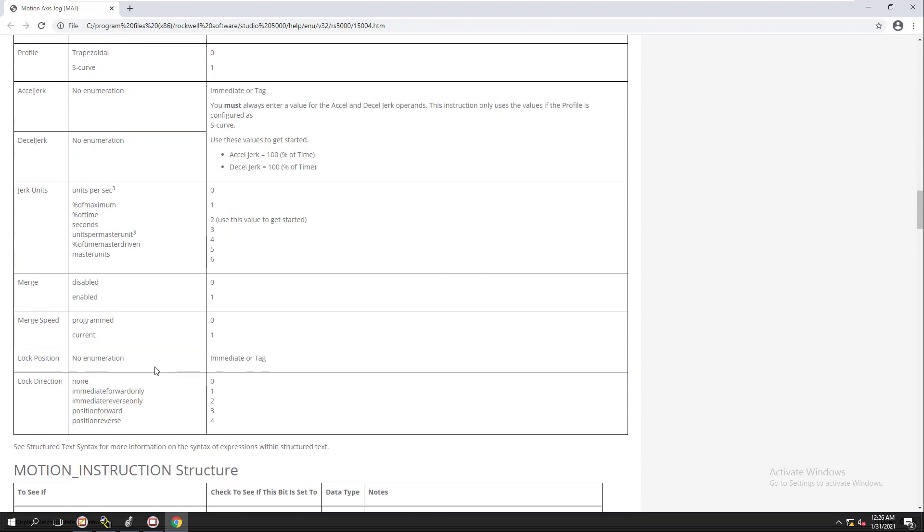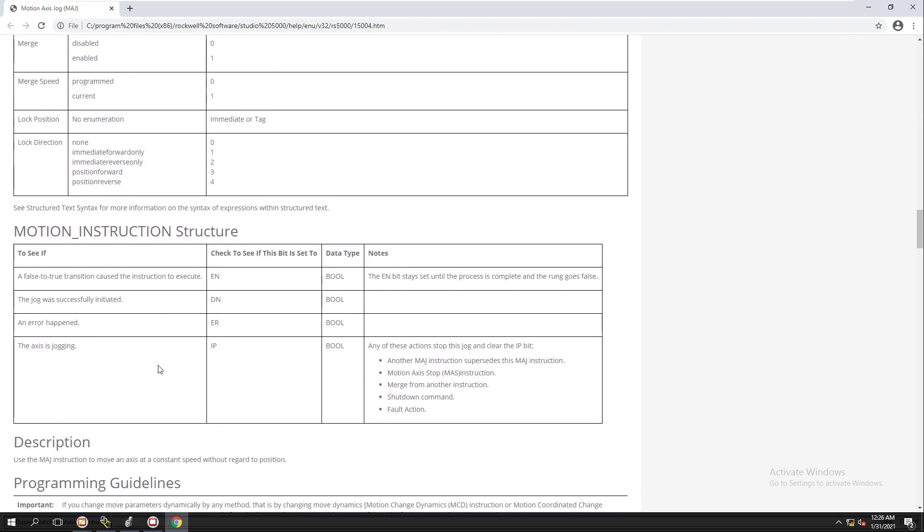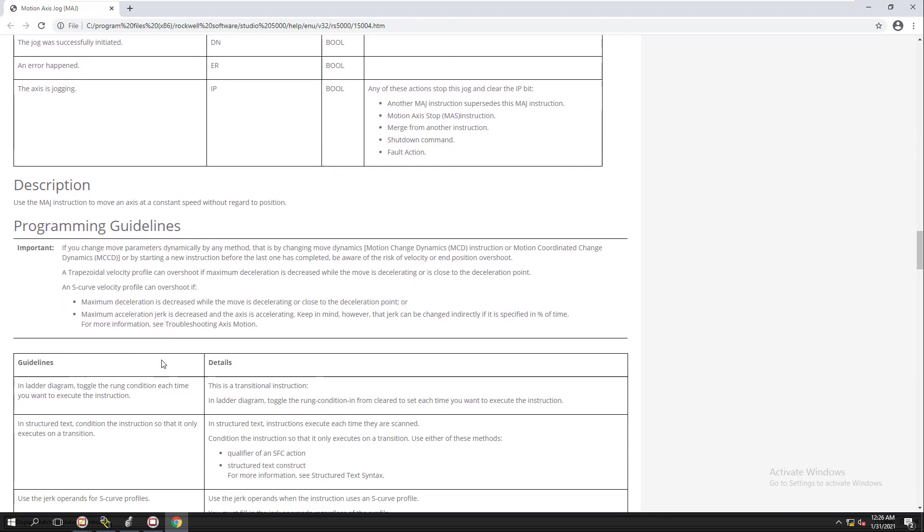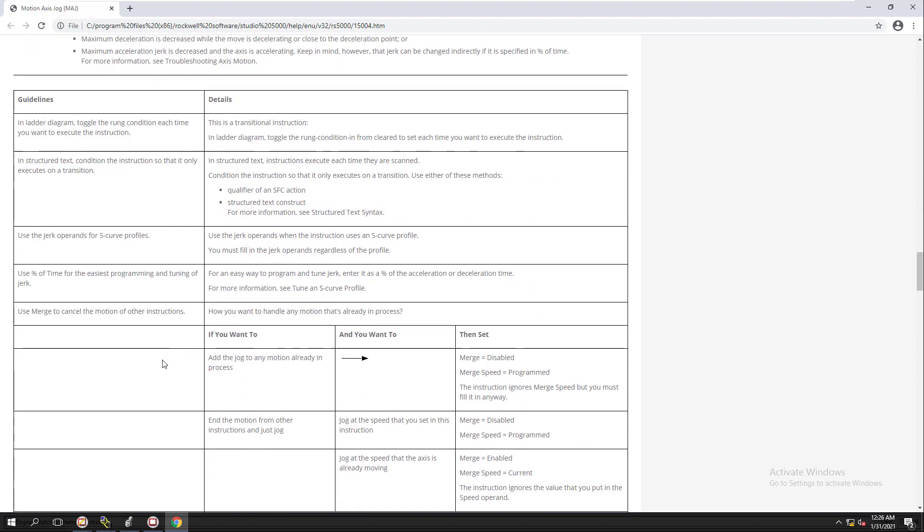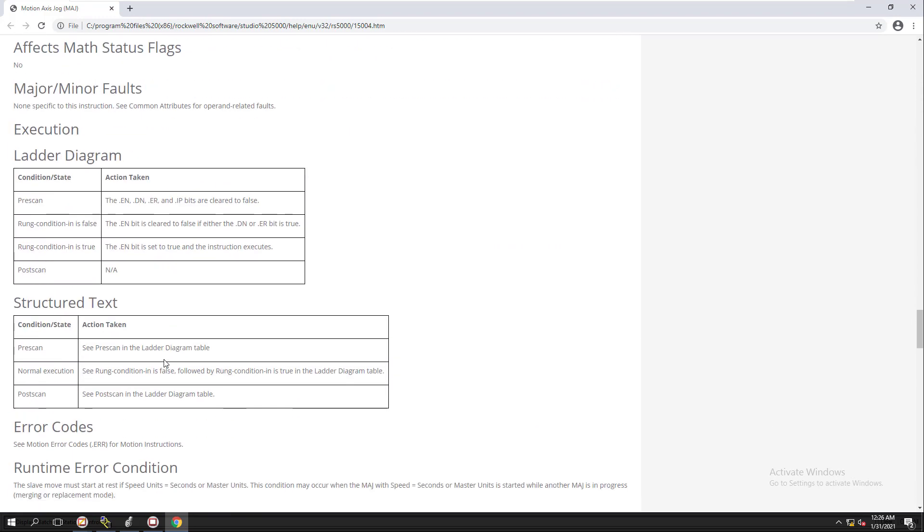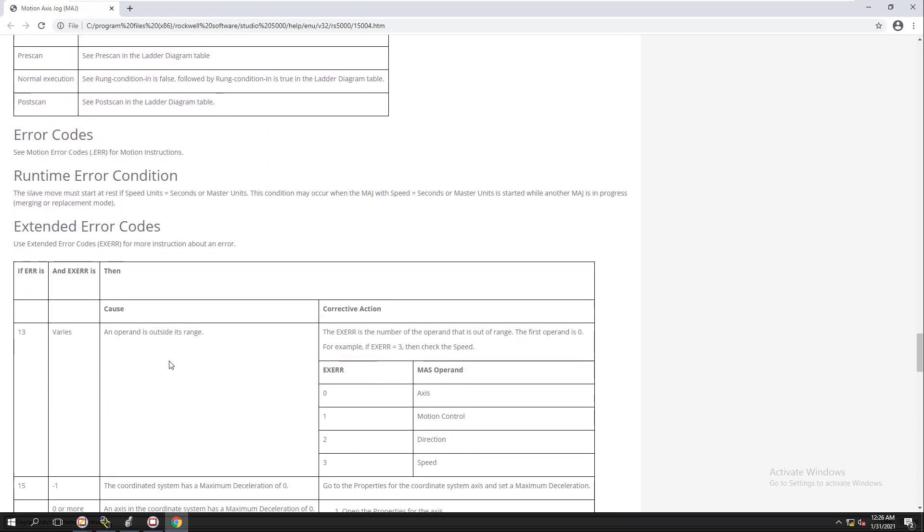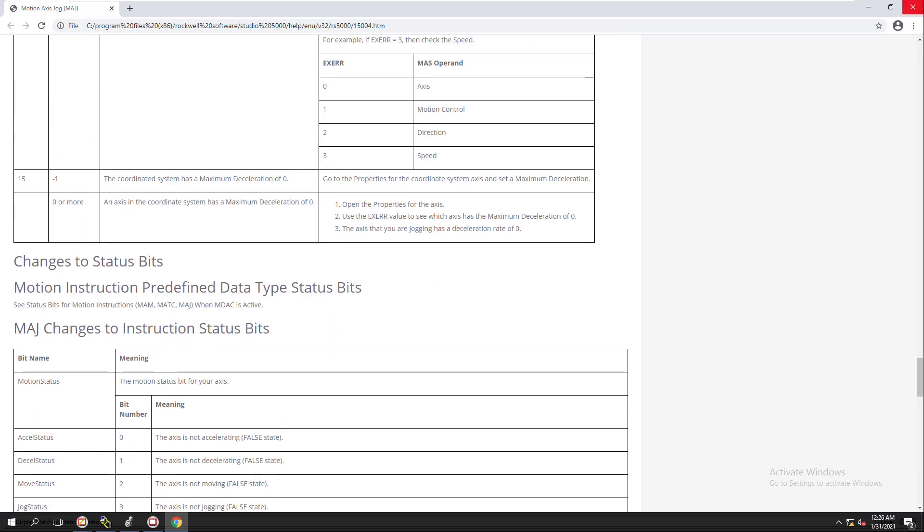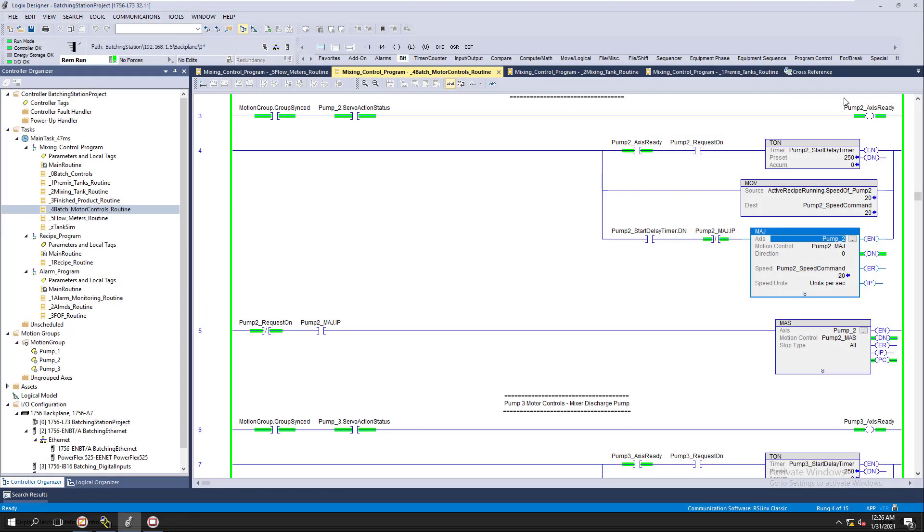So if you are having the problem when you're running version 32 or Studio version 32 and you're having the issue where you're not able to use the instruction help, then all you have to do is go and enable, you have to first, if you don't have Chrome, get the Chrome browser. You can get a standalone Chrome browser, add it to your computer and then use Chrome and turn Chrome on as your default browser.